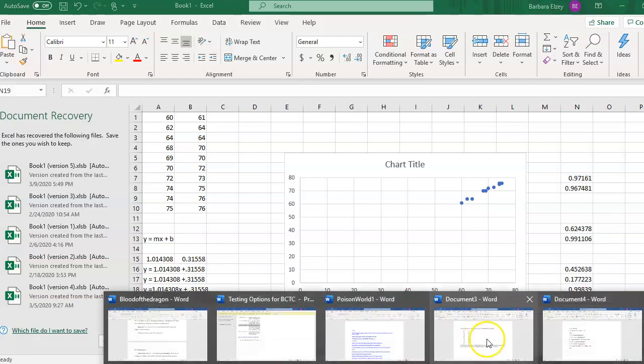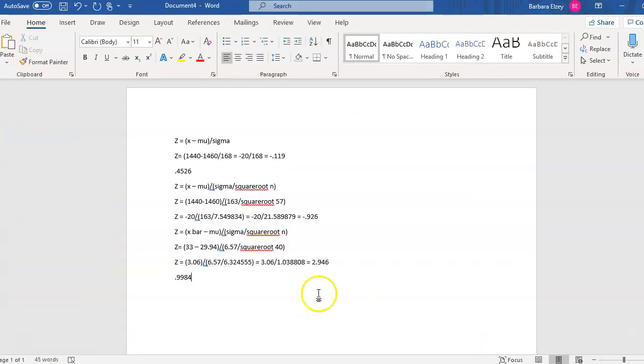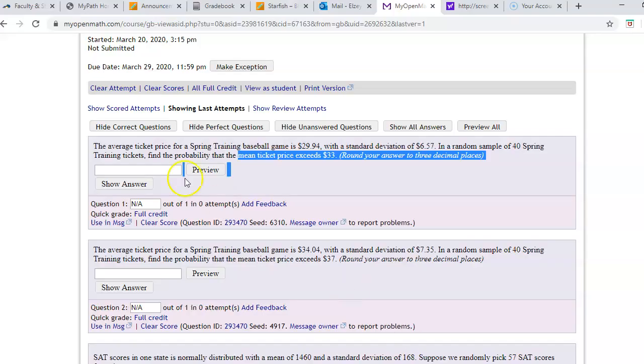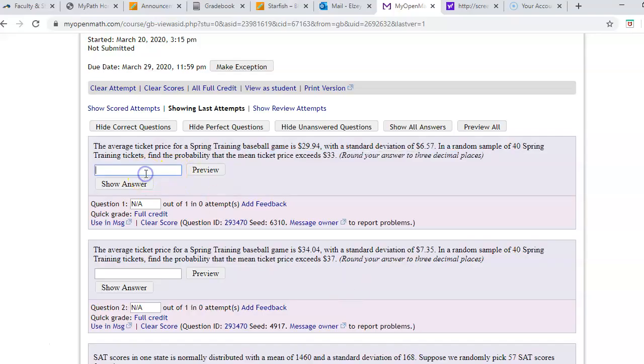all we need to do is subtract the answer we got from 1. So 1 minus 0.9984 is going to give us the answer we want to report, 0.0016. So we just put in 0.0016 and we got it.